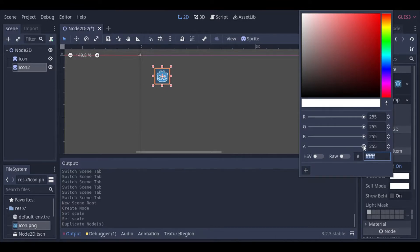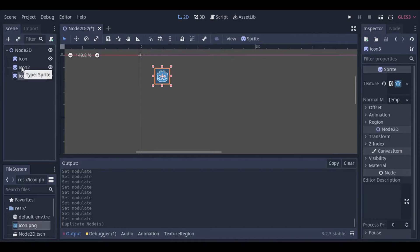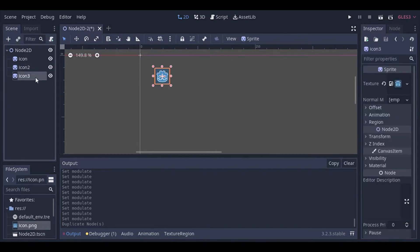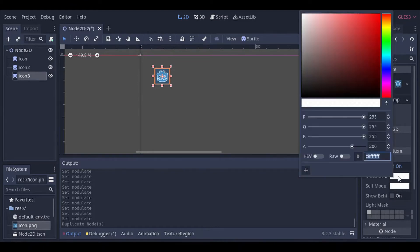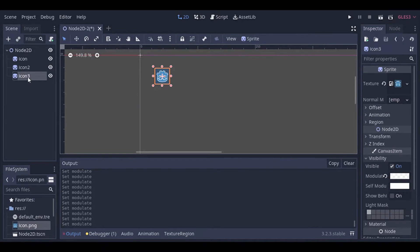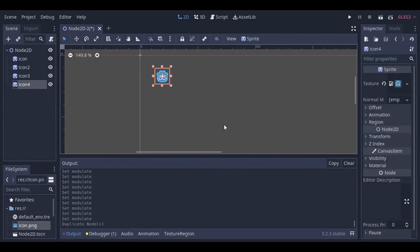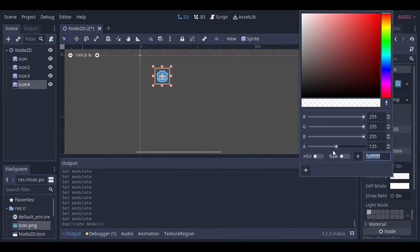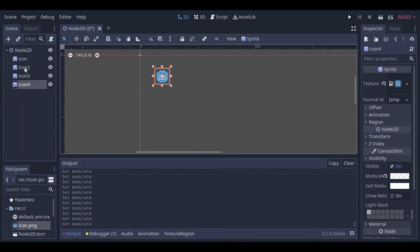Every time we duplicate it, we'll go to Visibility and Modulate and change the alpha value. For the second icon, let's set it to something like 200. For the third icon, we'll set it to around 125. Then duplicate again, and for the last one we'll set it to something like 45.